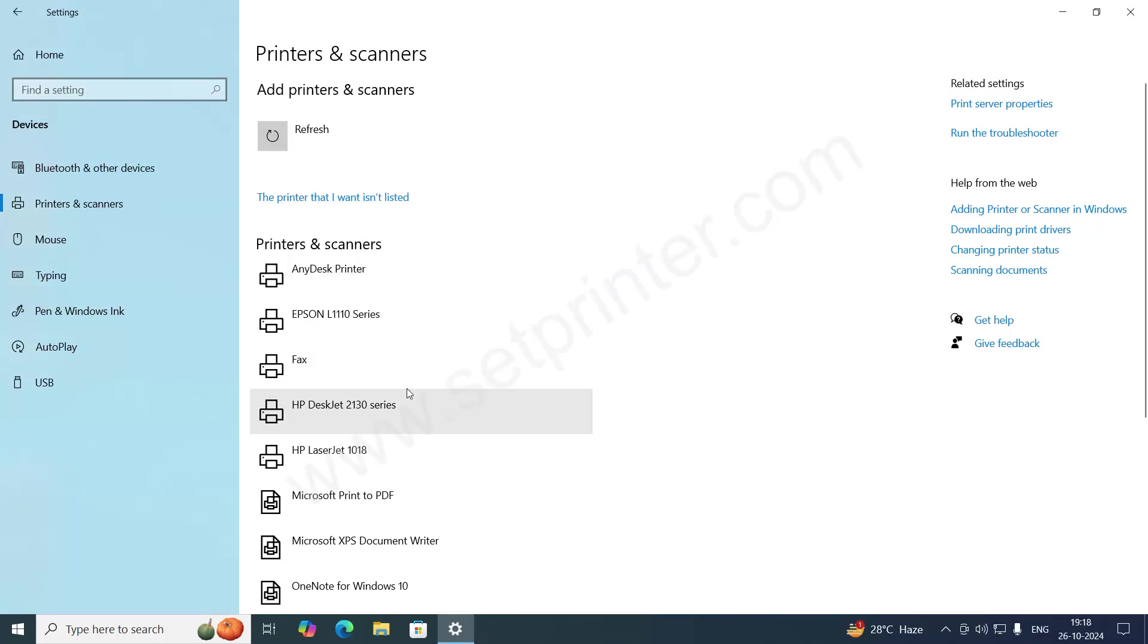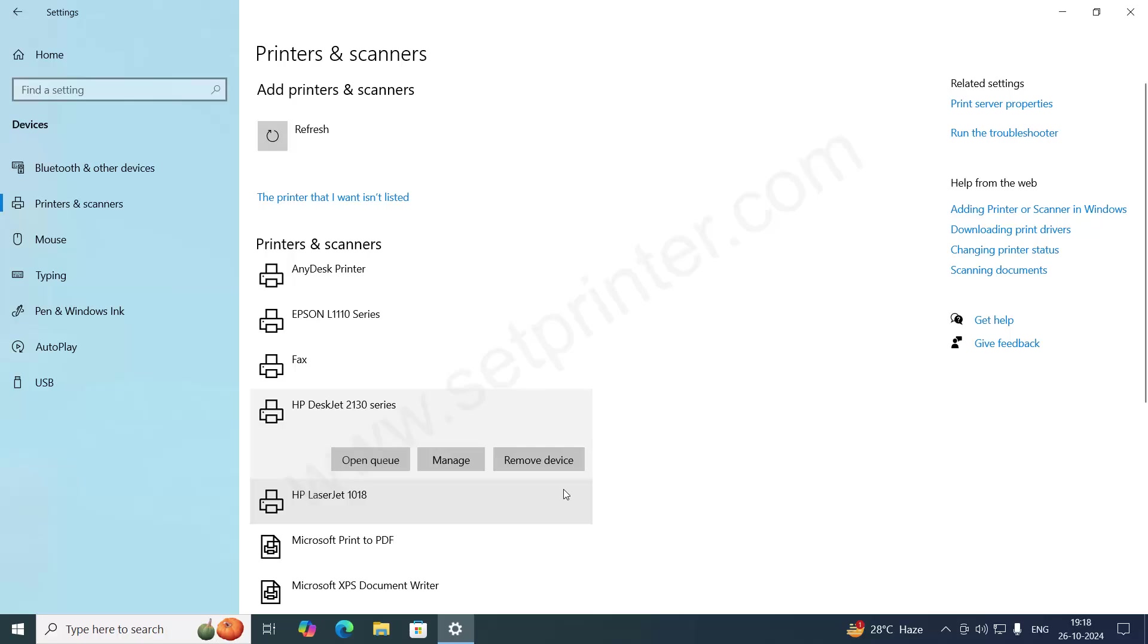As you can see, the printer driver is installed. The printer has been shown here on the printer's page.